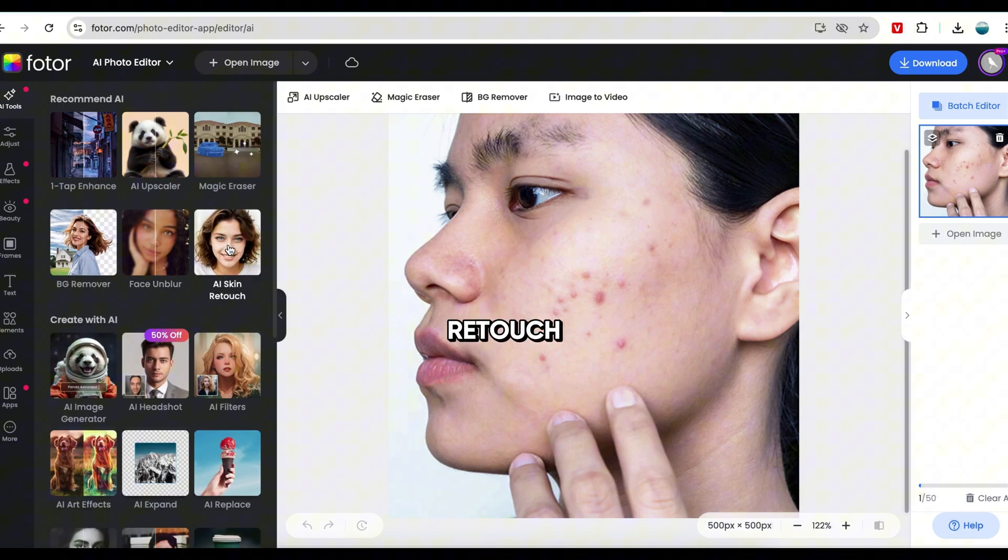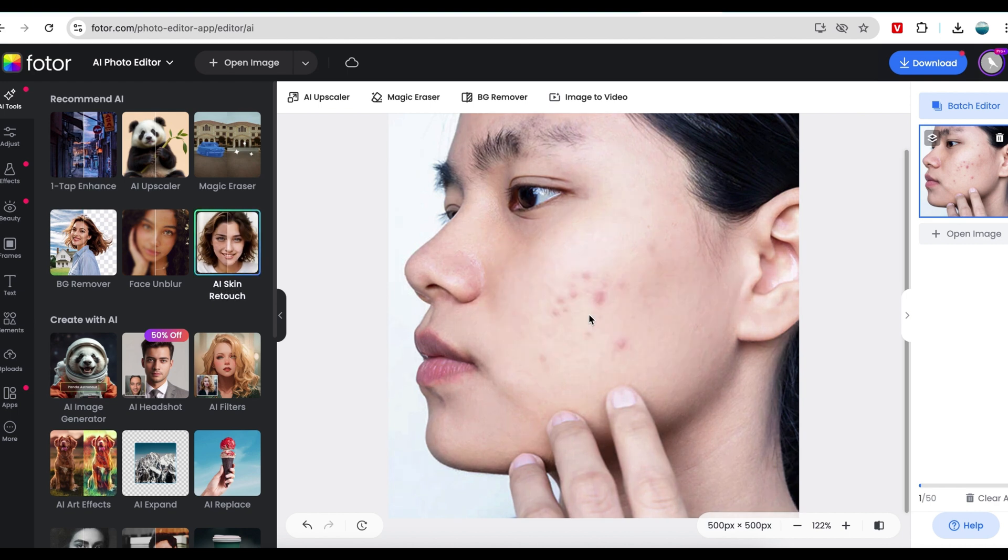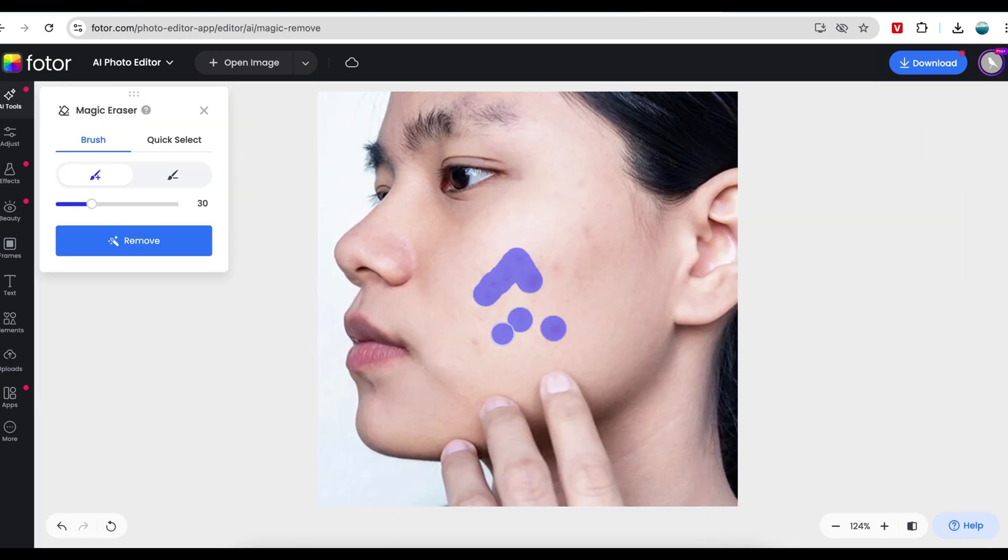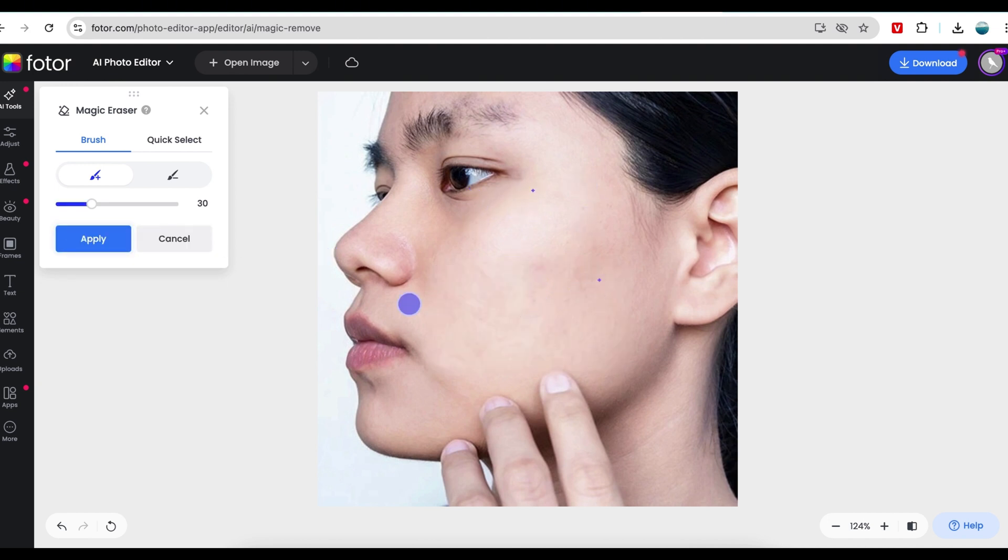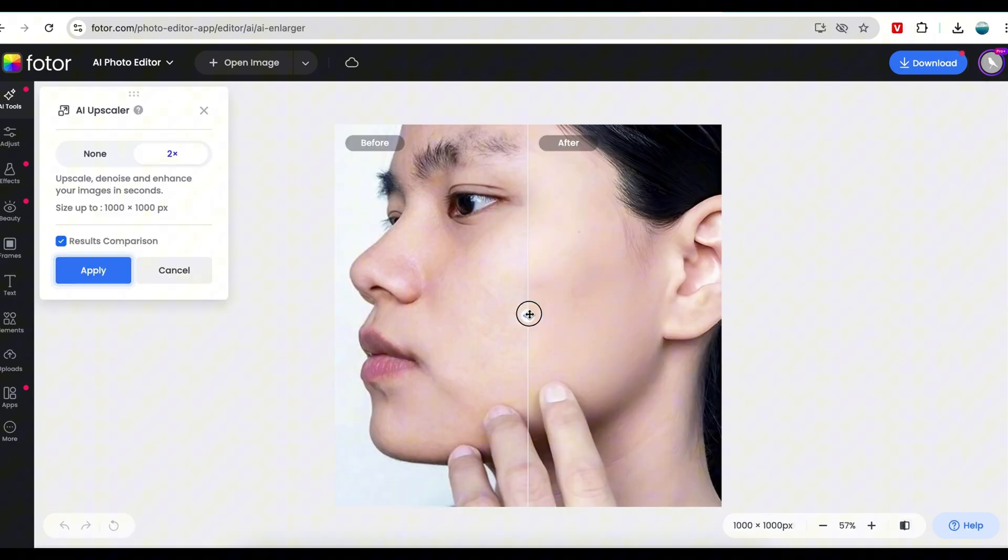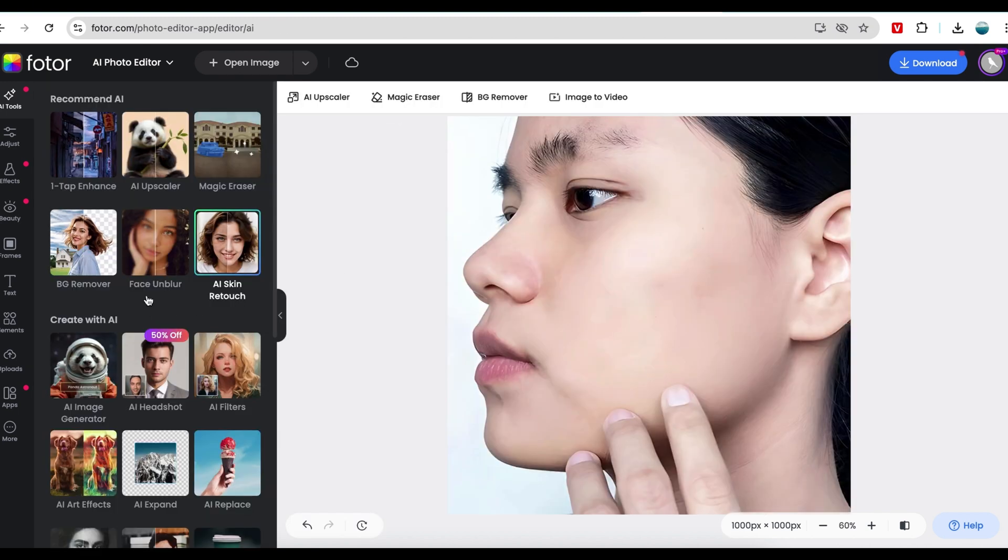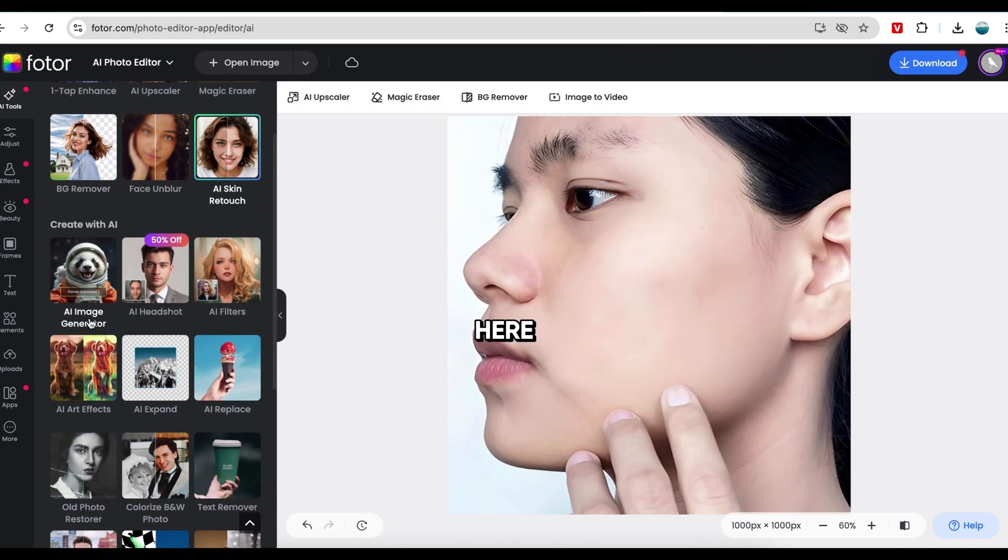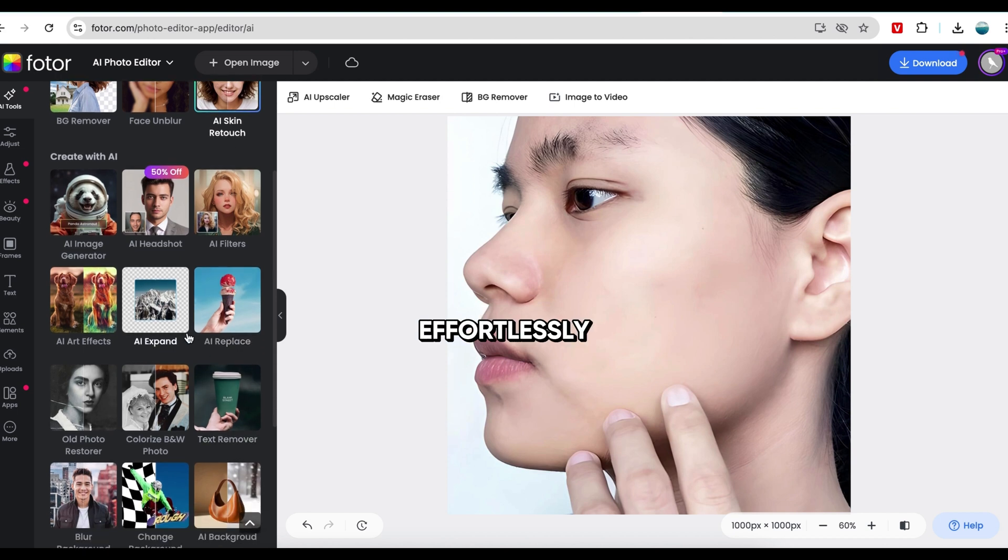Let's start with the AI Skin Retouch tool. If you click here, it will automatically retouch the image. Here's the before, and here's the after. It did a great job, but it didn't completely remove pimples. To fix that, we can use another tool called Magic Eraser. All you have to do is select the areas you want to remove, and just like magic, it erases them instantly. Here's the before, and here's the after. It's a really powerful tool. You can also use the AI Upscaler to increase the resolution of your image while keeping it sharp. And that's just the beginning. There are many more AI tools here to enhance and edit your photos effortlessly.